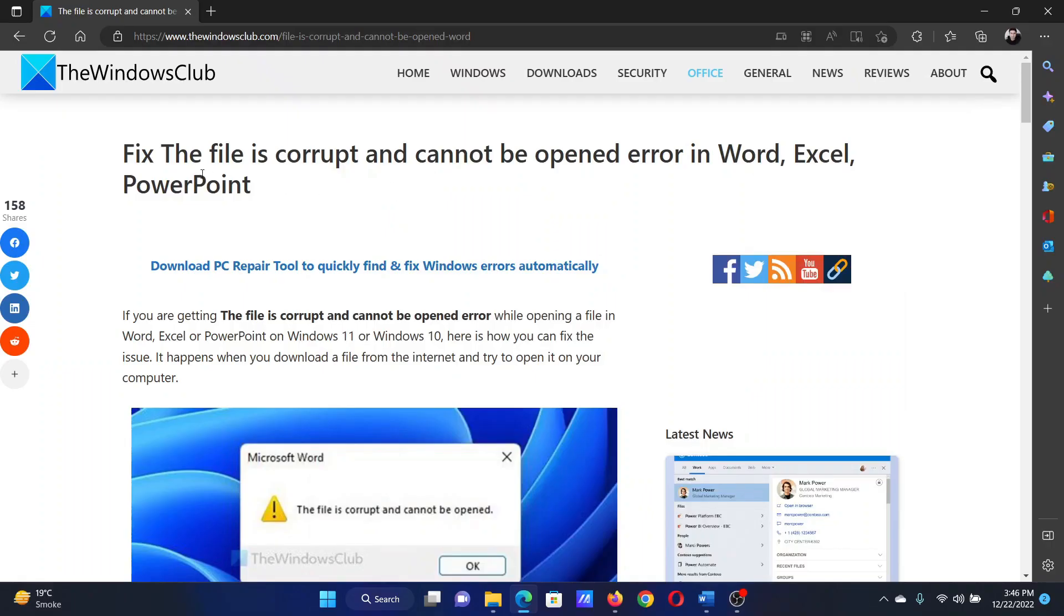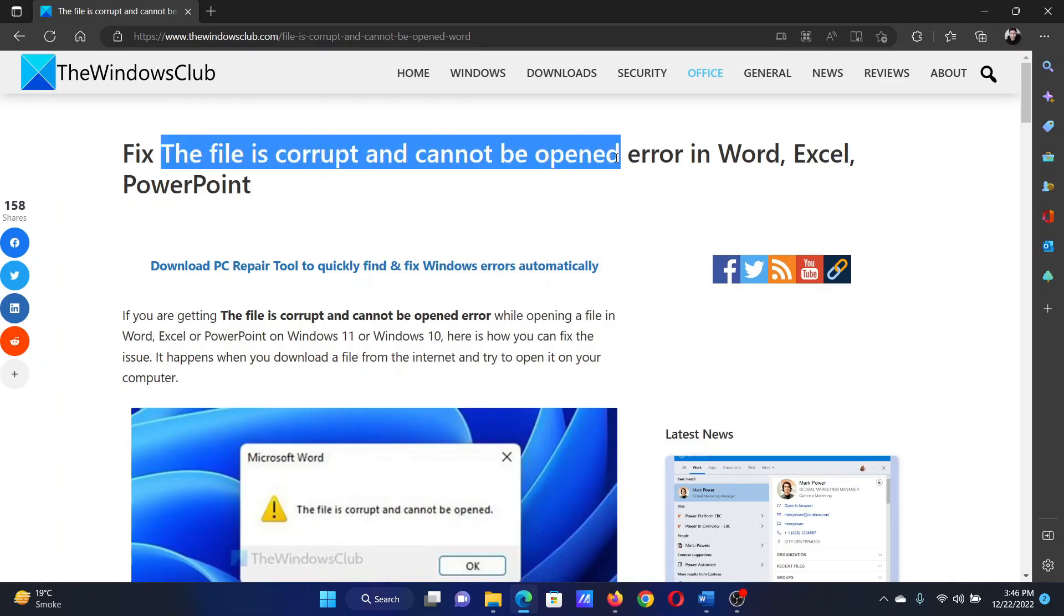Welcome to the Windows Club. If you encounter the error 'the file is corrupt and cannot be opened' in either Microsoft Word, Excel, or PowerPoint, then either read through this article on the website